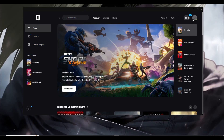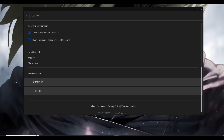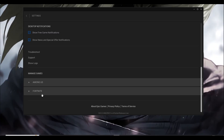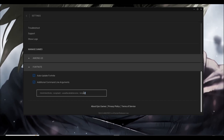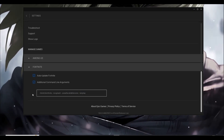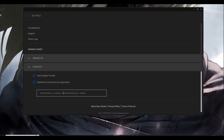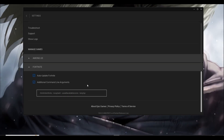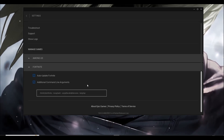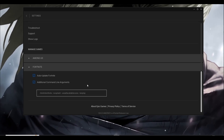Third step: open your Epic Games Launcher, click on your account, go to Settings, and scroll down. You'll find all installed games under Manage Games — find Fortnite and click the small triangle. Make sure you enable Additional Command Line Arguments and enter this command: '-limitclientticks -nosplash -useallavailablecores -lanplay'.